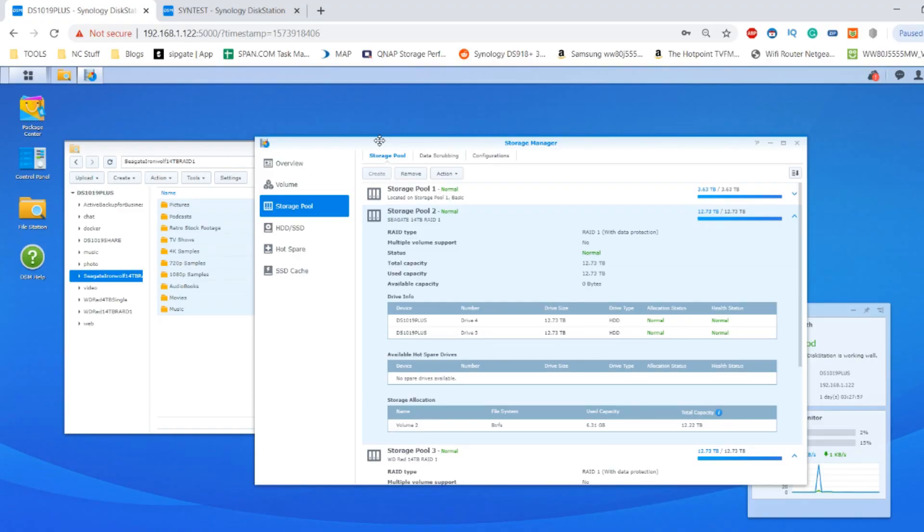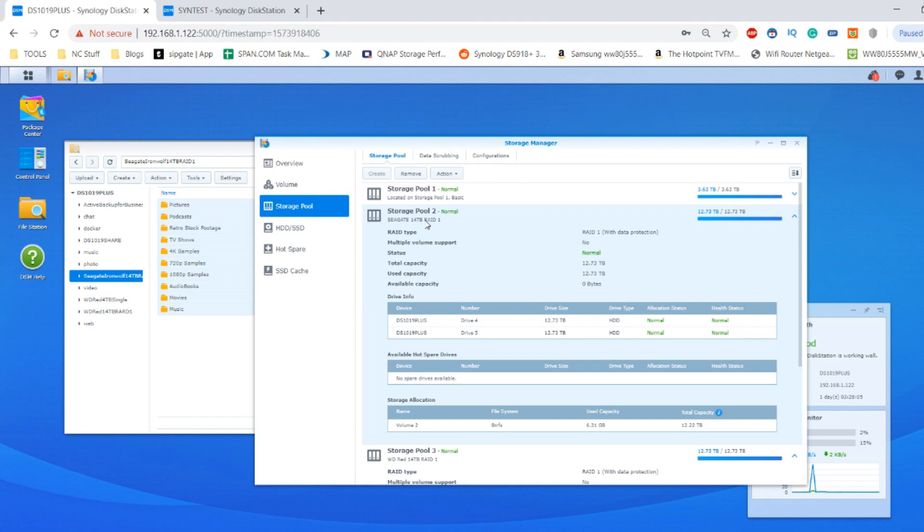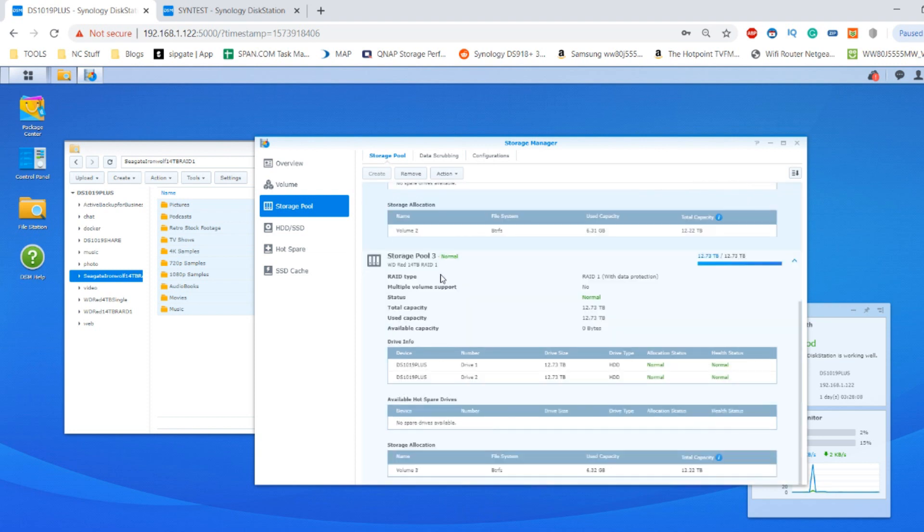Hello and welcome back. Today we want to continue our look at NAS-based hard drives, focusing on the Seagate 14TB IronWolf NAS hard drive and comparing it against the brand new WD Red 14TB hard drive.